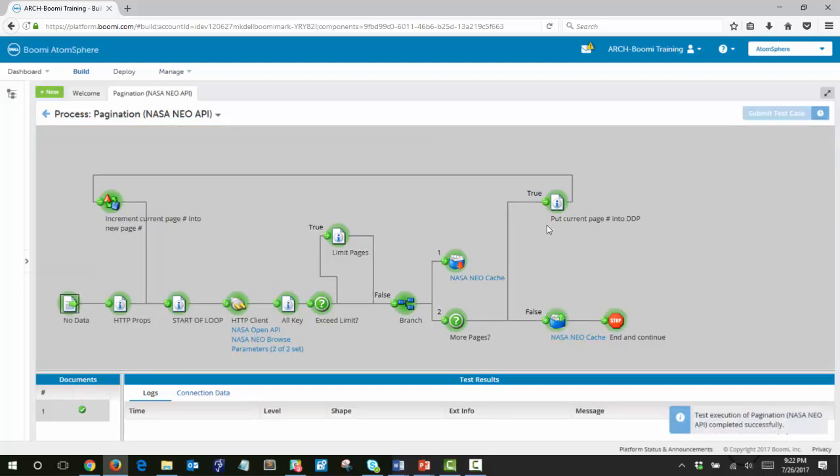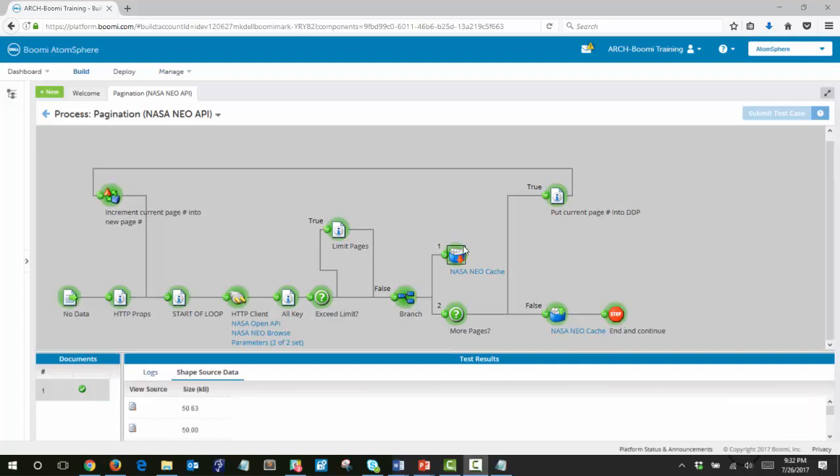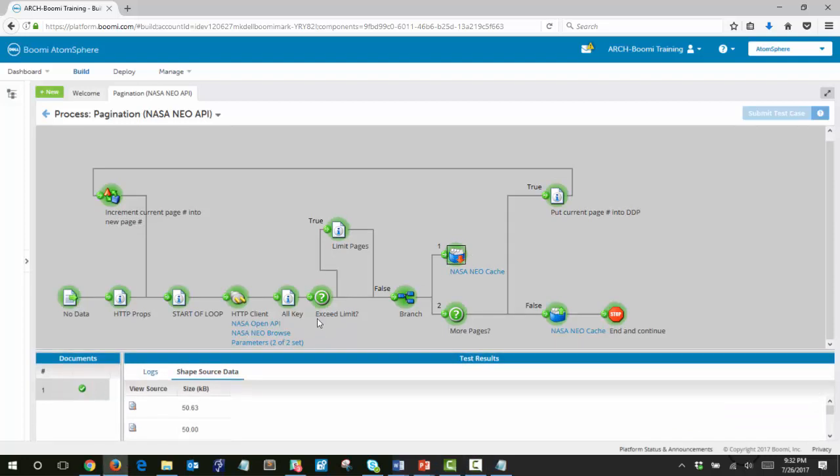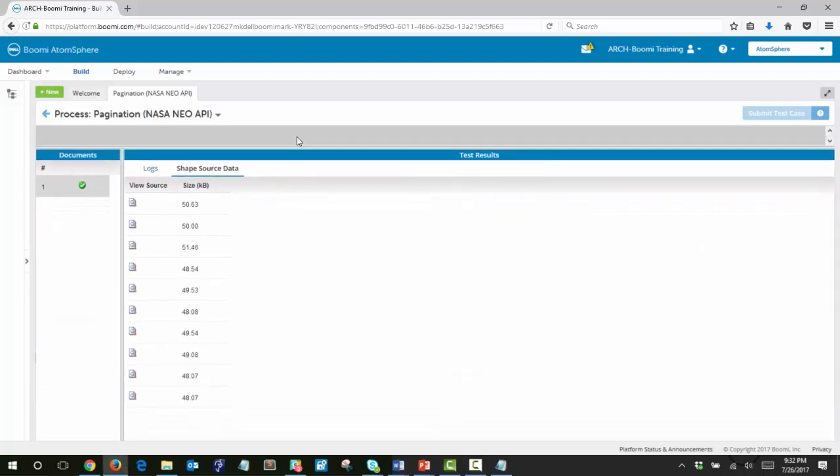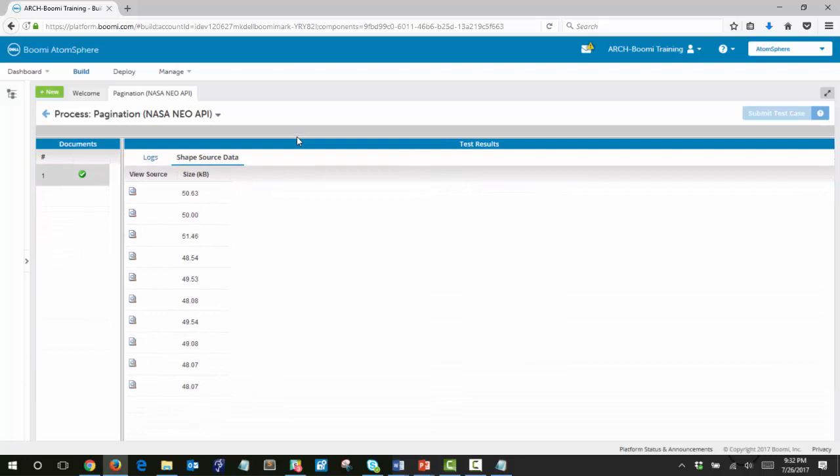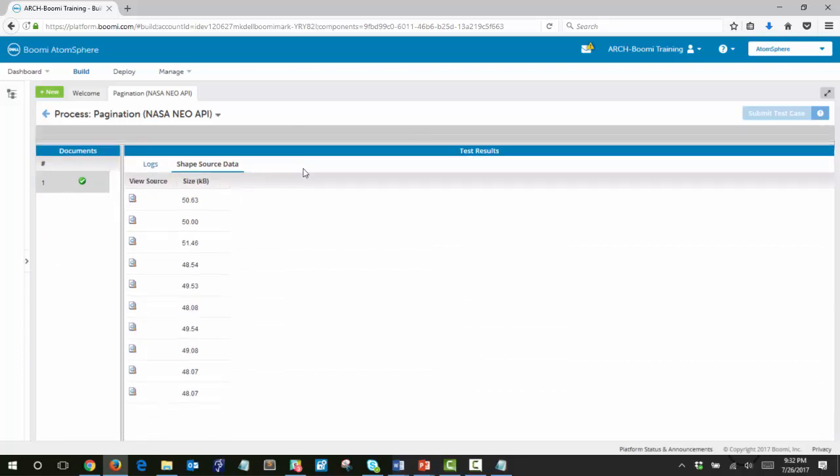And once it's completed, you can see that this final document cache shape and the stop shape have lit up green. And if you click on the document cache load, you will see that there are ten pages that are loaded into the document cache.